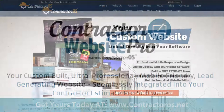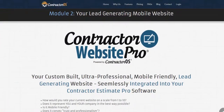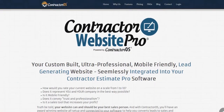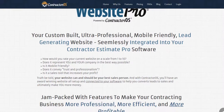Contractor Website Pro — brought to you by Contractor OS. If you're looking for a custom, ultra-professional, mobile-friendly website that generates leads on autopilot from the contracting industry, then we have your software and website package. Contractor Website Pro is powered by Contractor OS and seamlessly integrates with your Contractor Pro software.